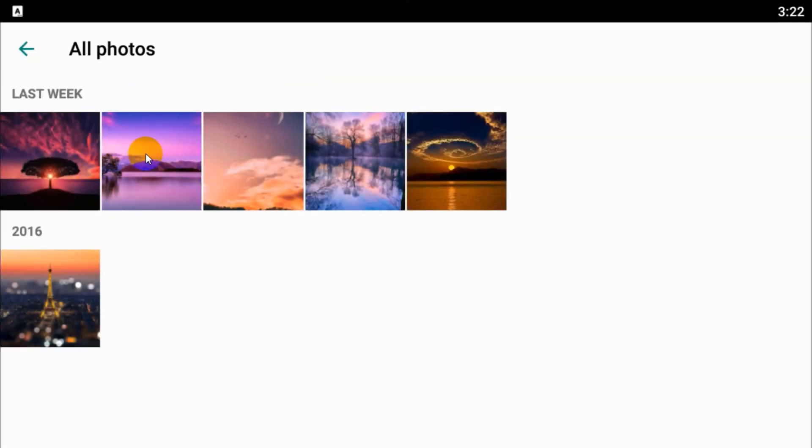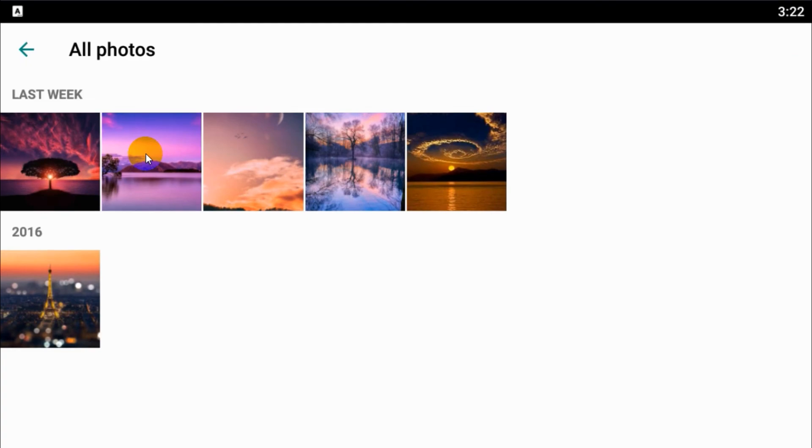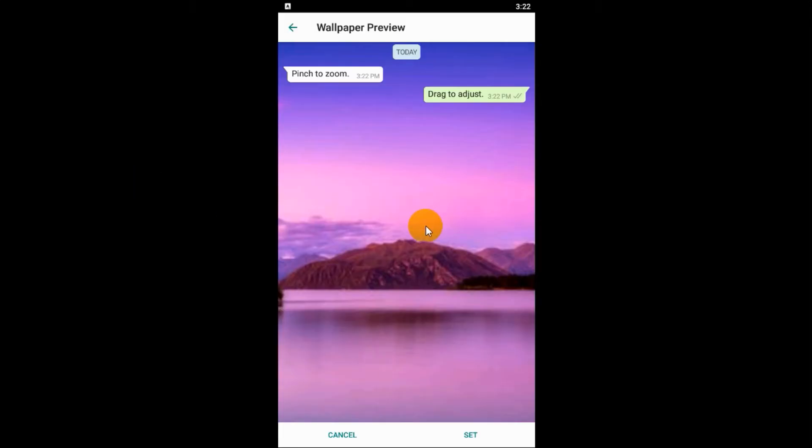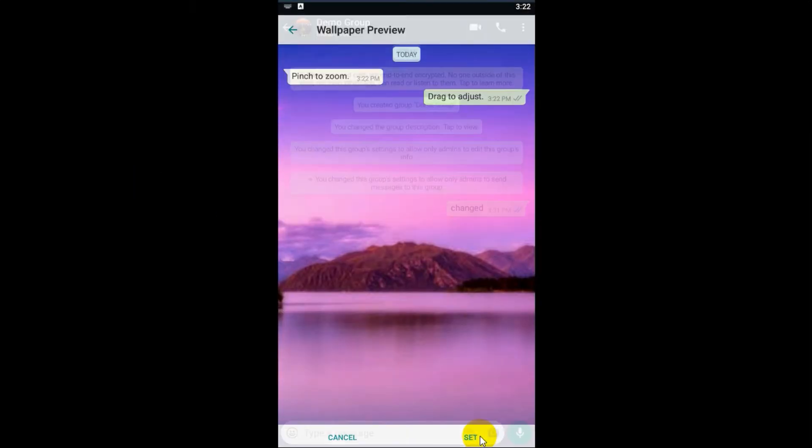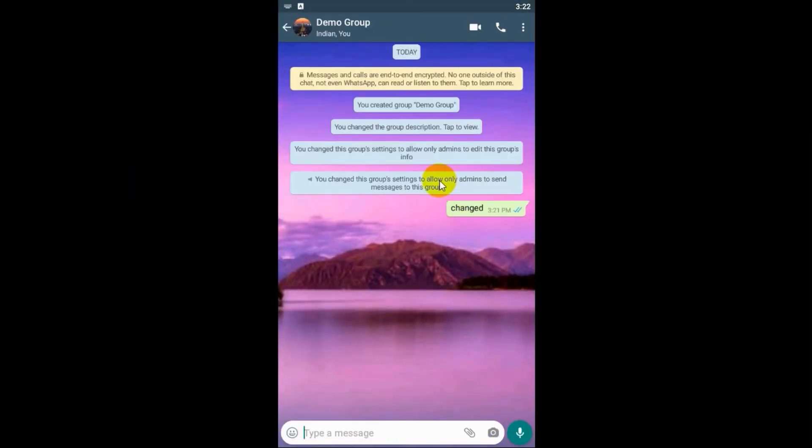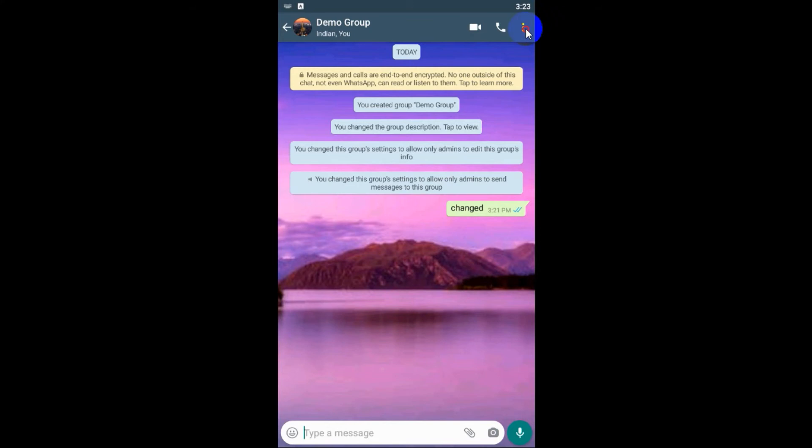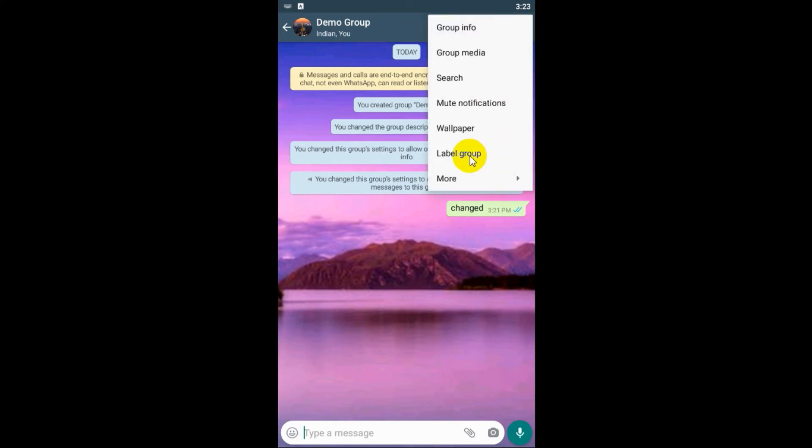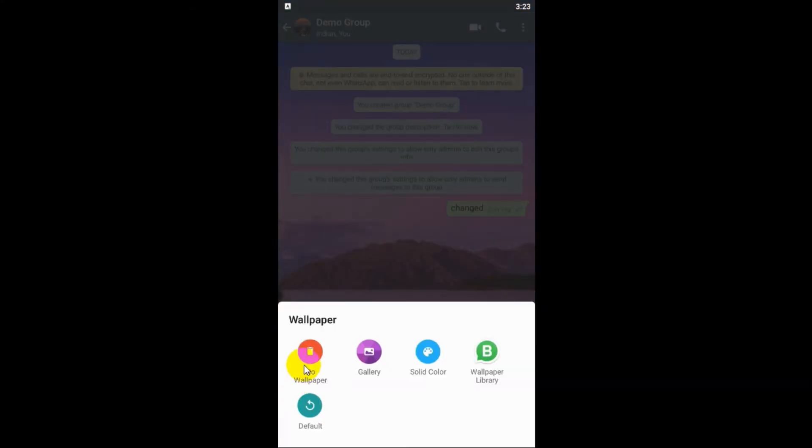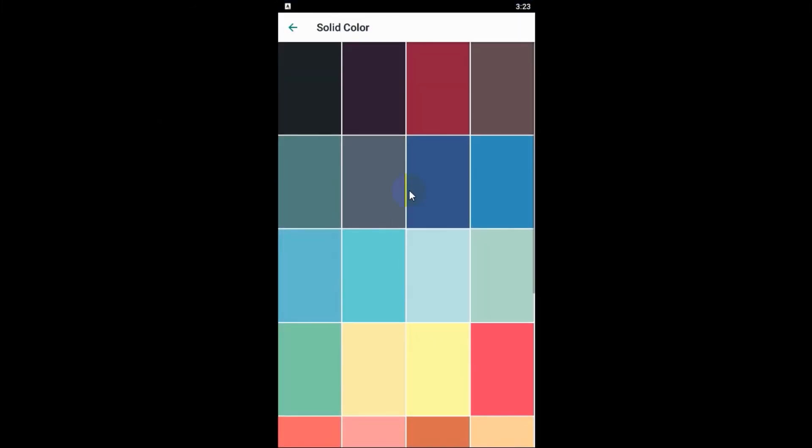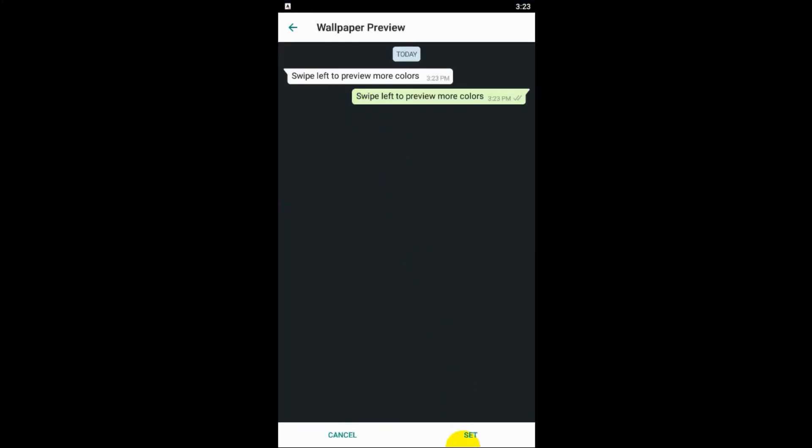And you can go to gallery and choose one of your images and you can set. So the background is changed. And even you can change it to solid colors without any pictures or anything and click on set. That will be set to.